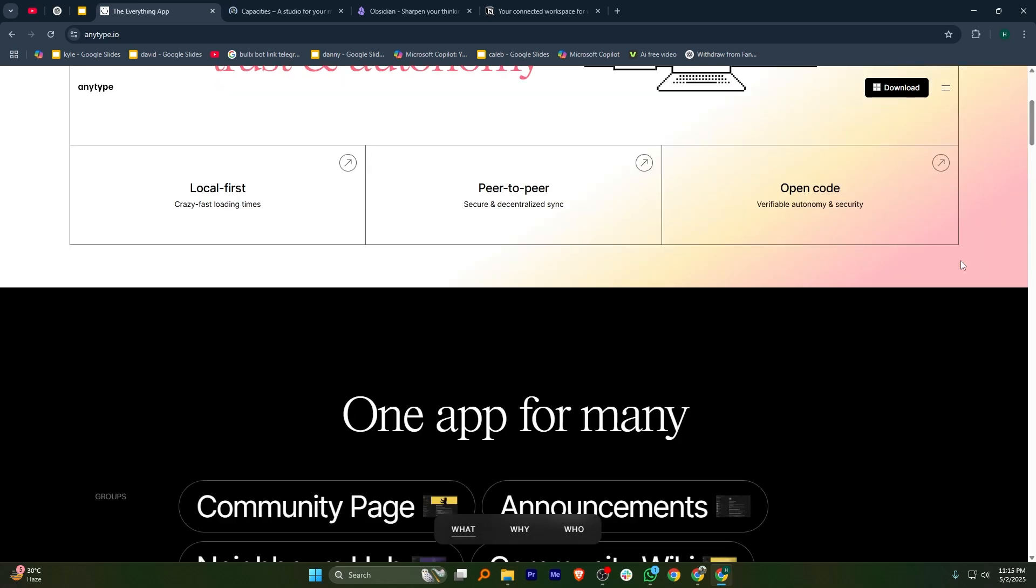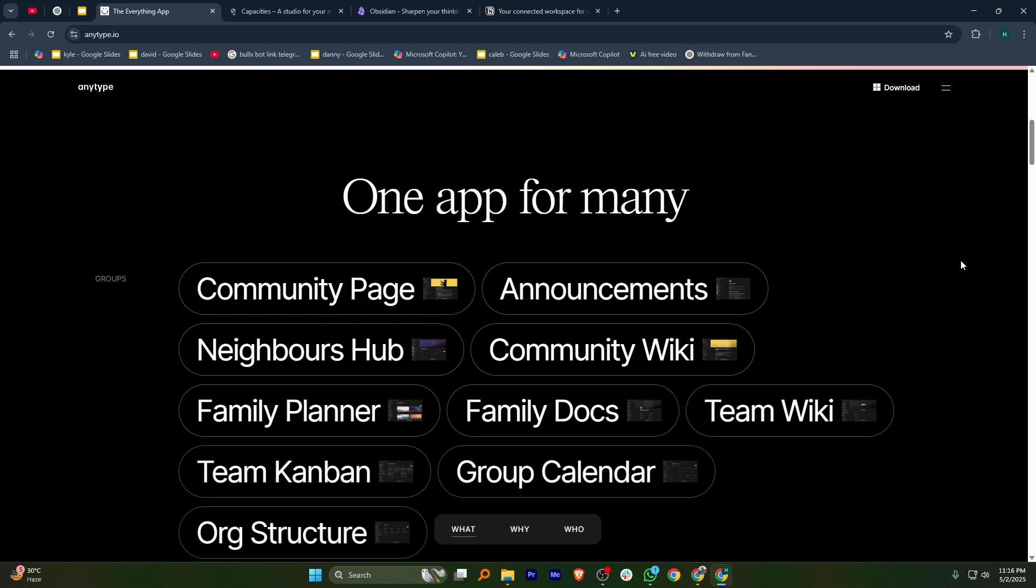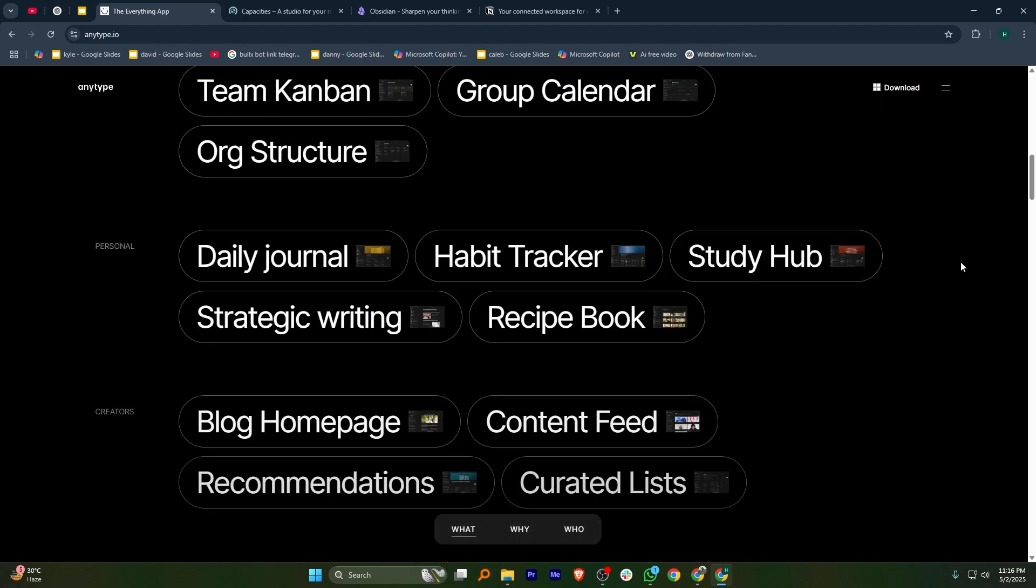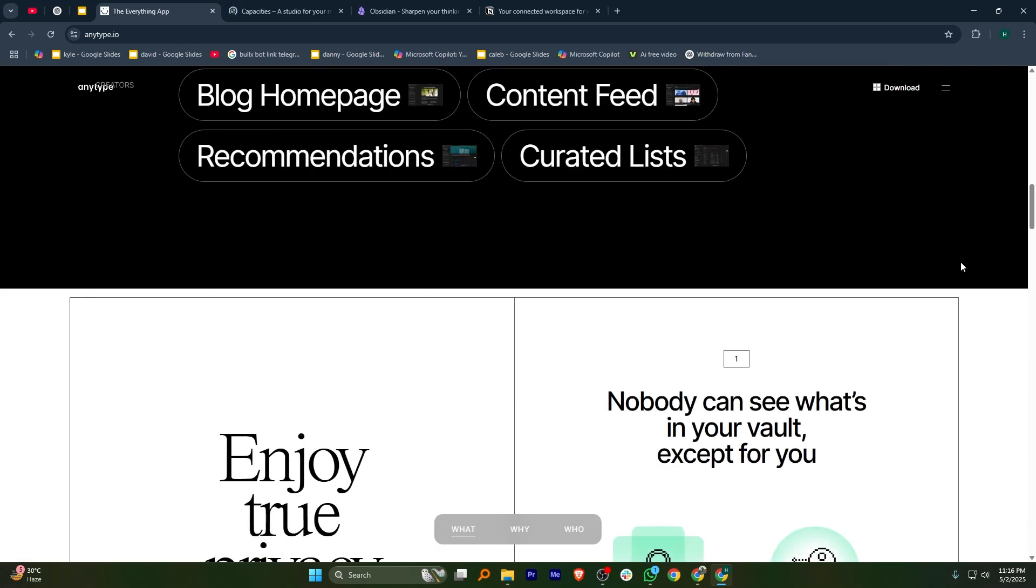AnyType is a powerful all-in-one workspace designed for personal and team productivity. It lets you create and organize content with ease, offering a highly customizable interface. Though less known, its strong privacy and customization features make it stand out.